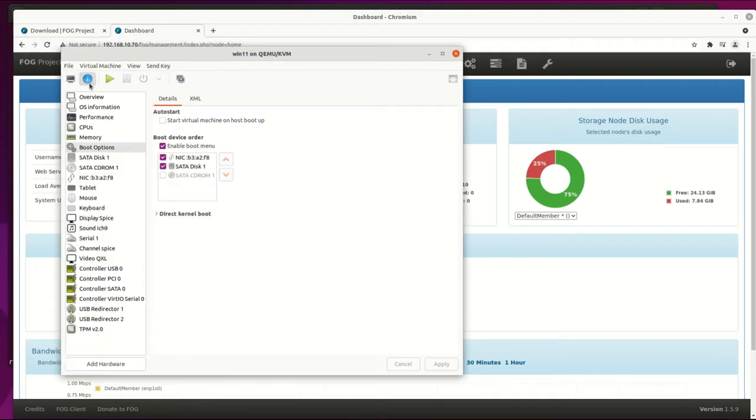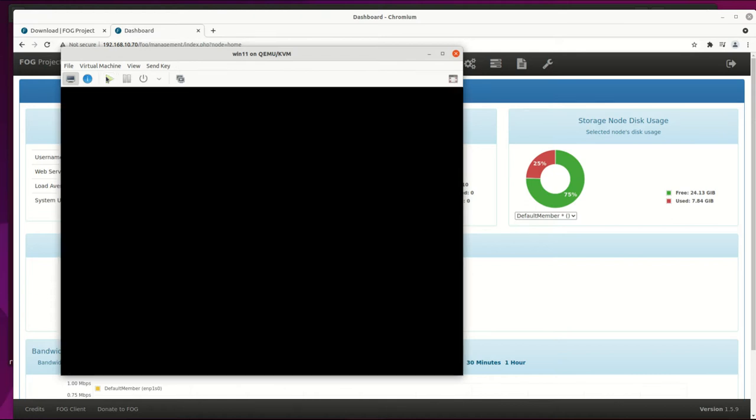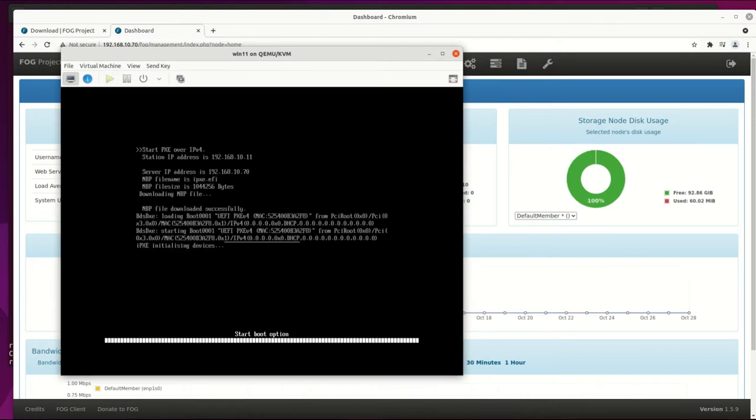Hello and welcome to my channel. This time, it's time to take a look again at the FOG server. This tool can be handy on home lab or small business.